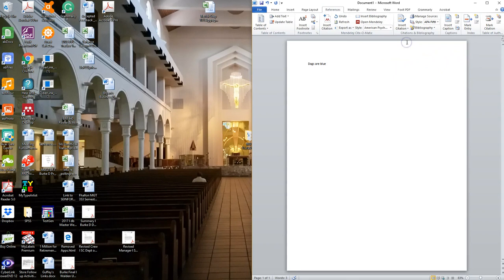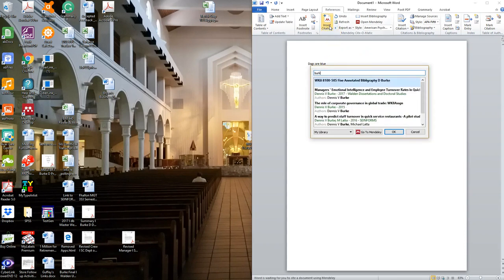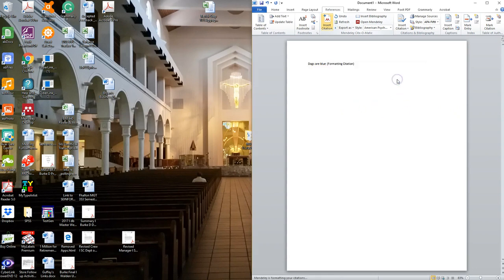'Dogs are blue'—where did I want to insert my citation? Type the name of the author. Let's say my author here is Burke. That was in the Burke document, I believe it was this one. Click OK and Mendeley inserts the proper format for the citation there.